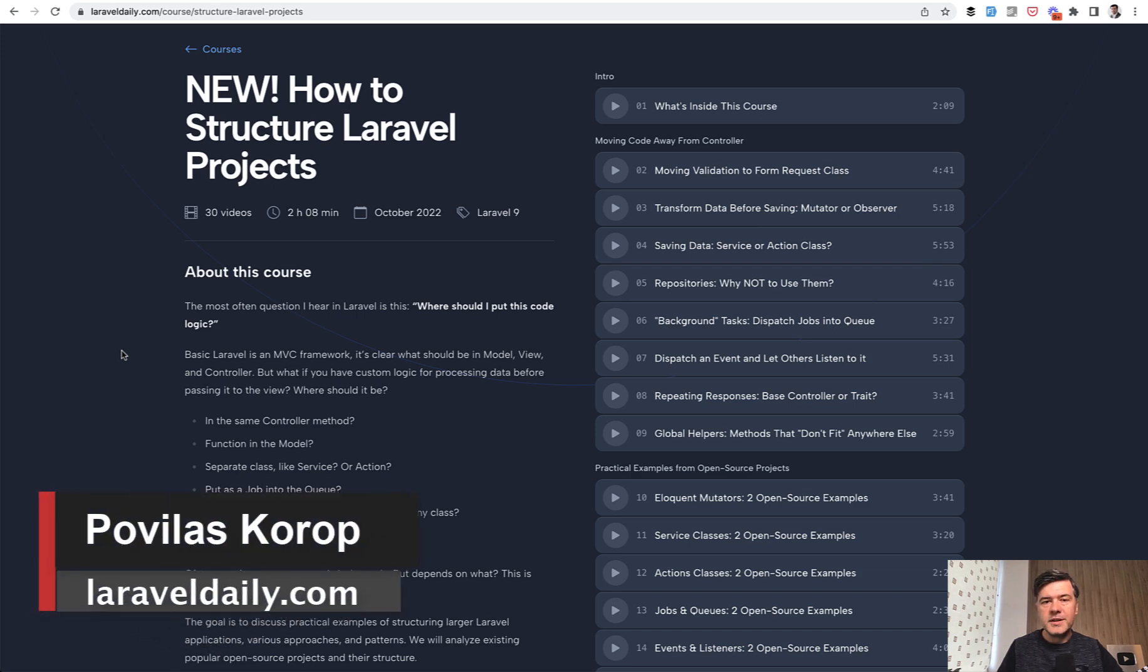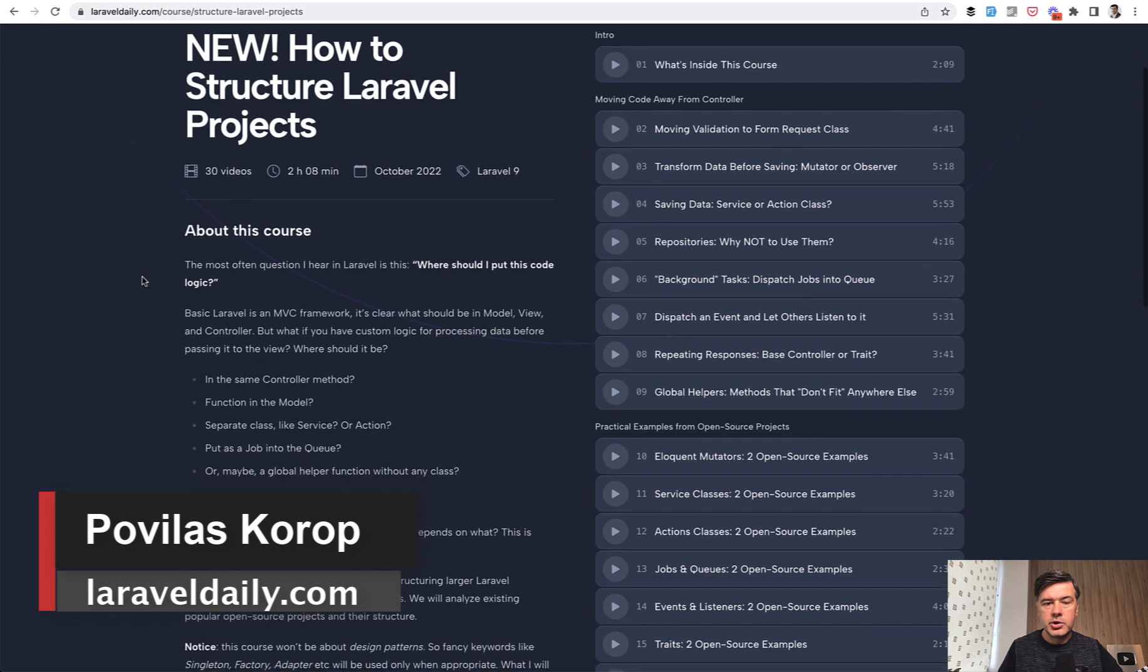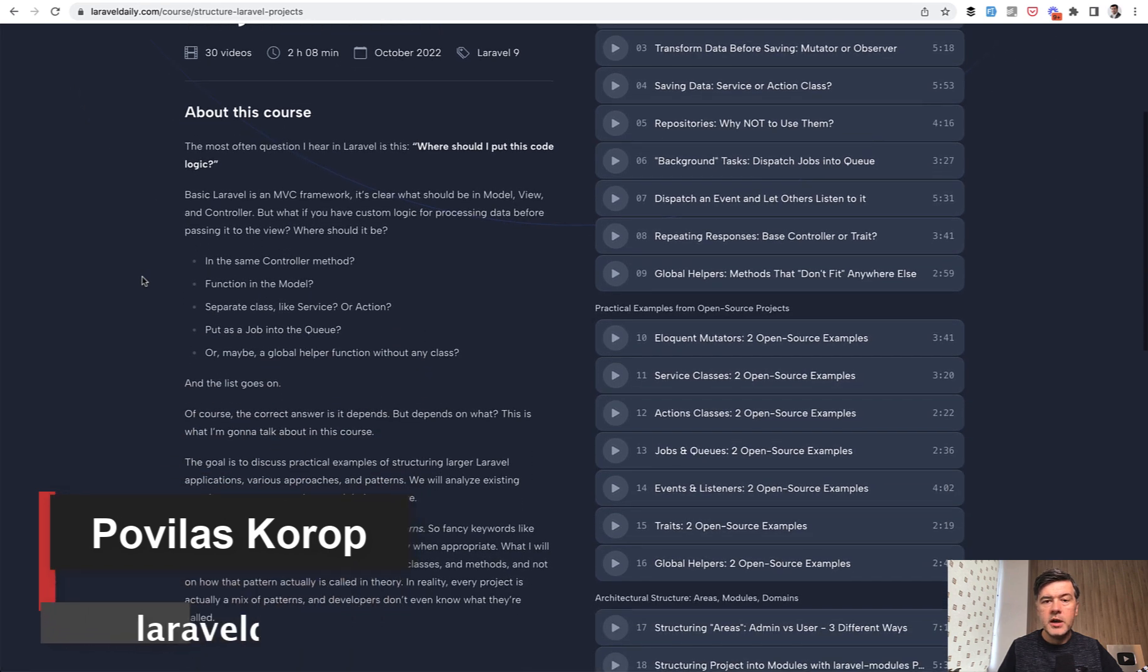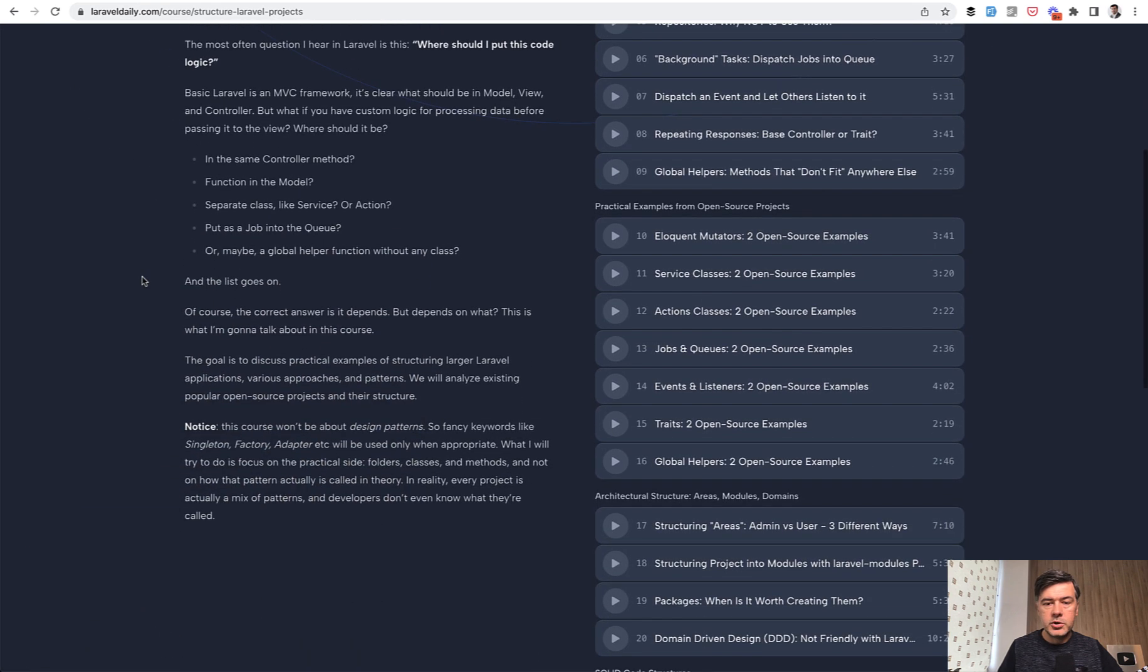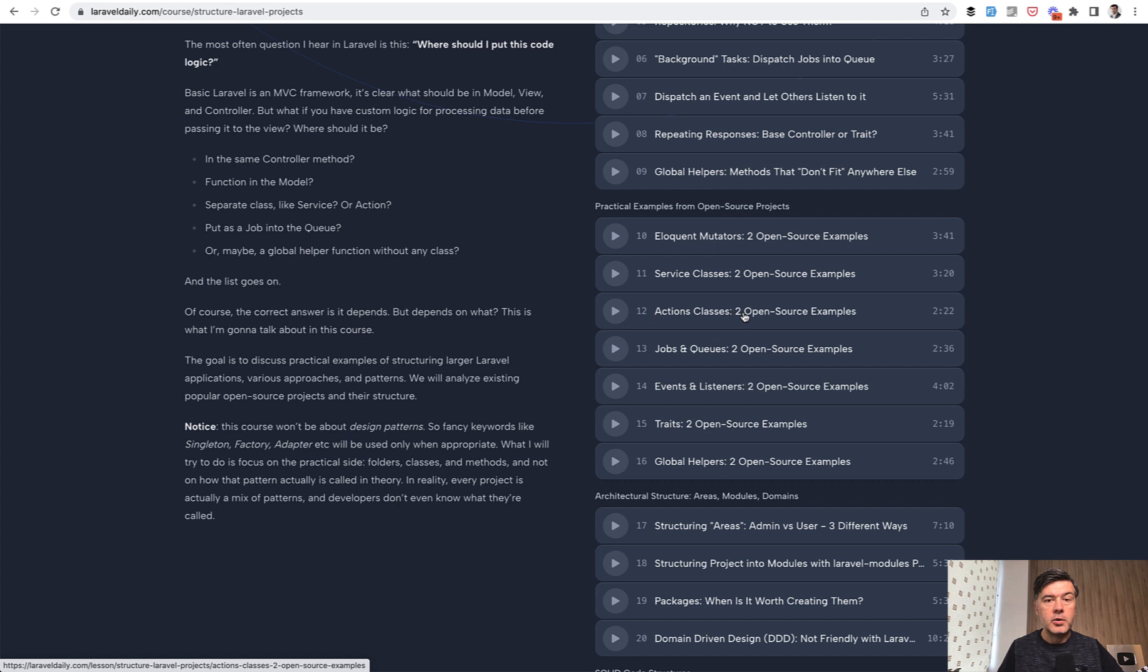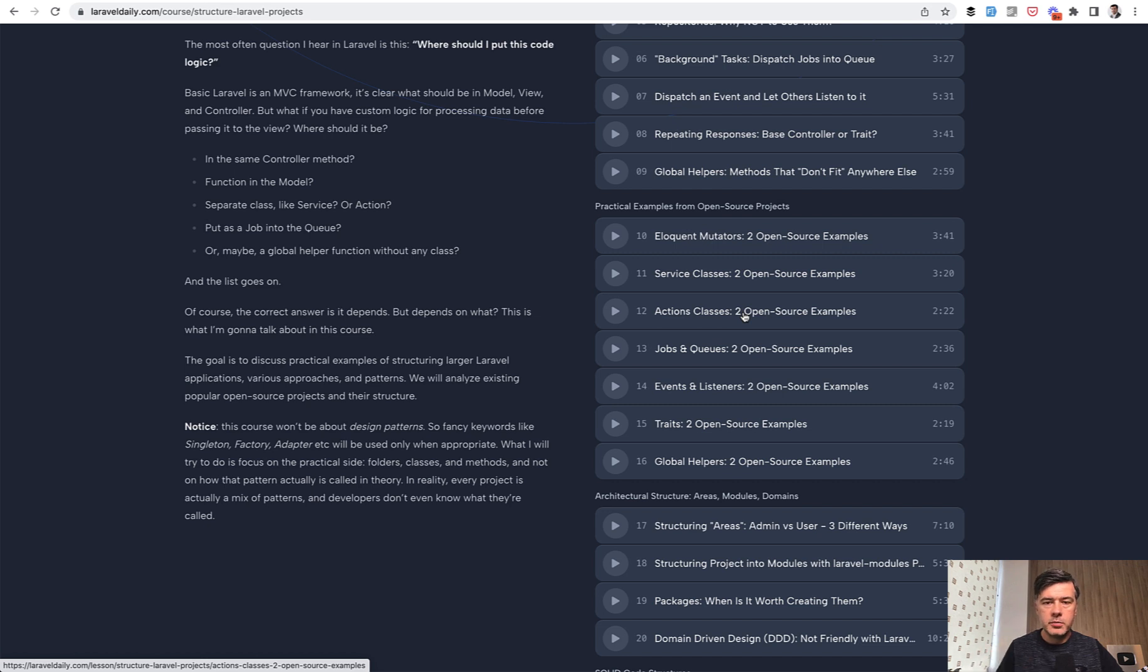Hello guys, today you will see another video, the second free video from my newest course about how to structure Laravel projects. Yesterday I published a video about service classes, and today we will talk about action classes. Tomorrow there will be the third free video, and if you want the full two-hour course, the link will be in the description below. Now, let's talk about actions in Laravel.